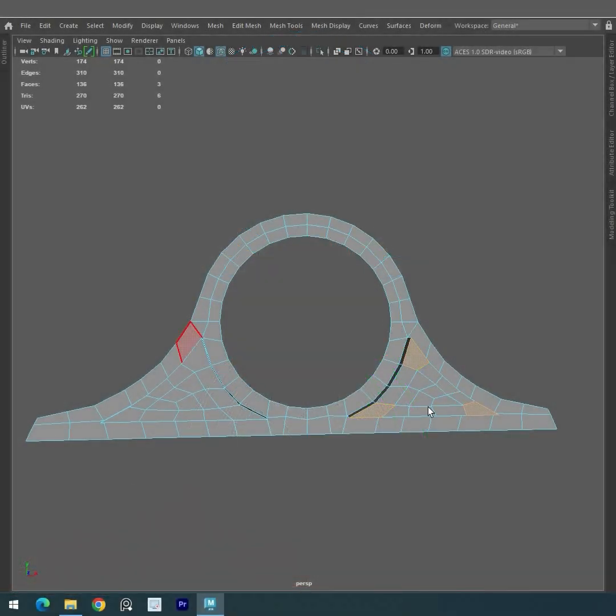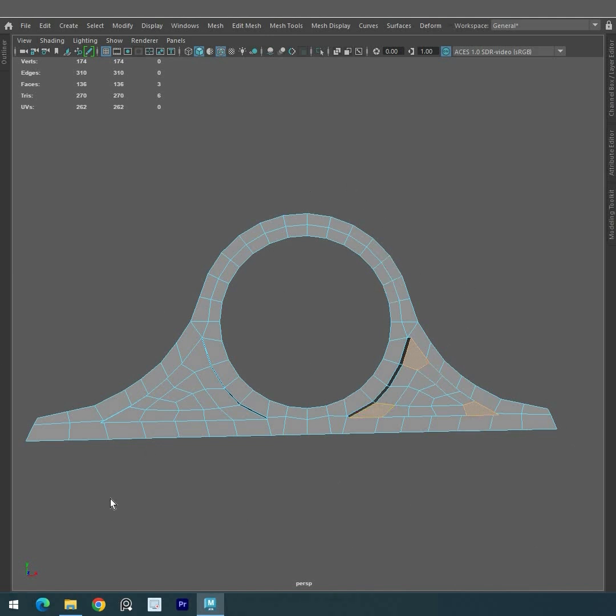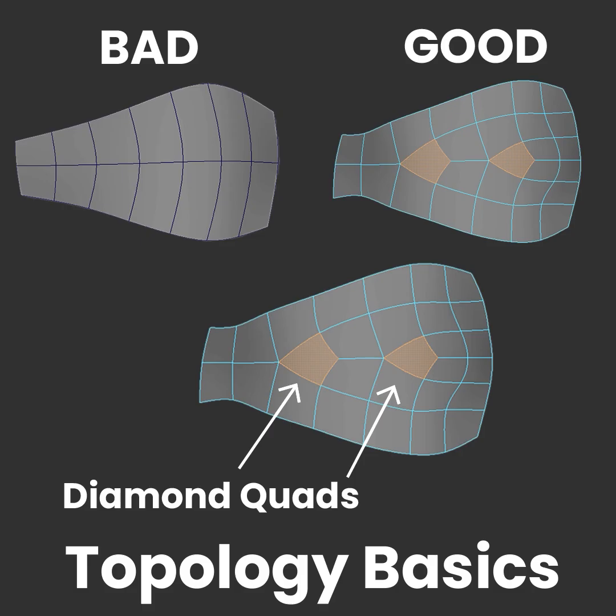Keep exploring and experimenting with this technique, and happy modeling. If you learned something new, hit like and subscribe our channel Center Pivot.